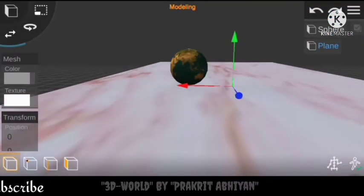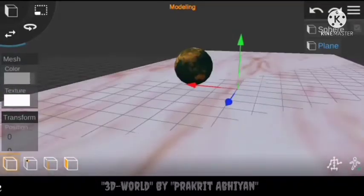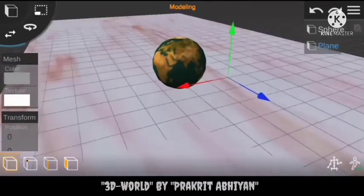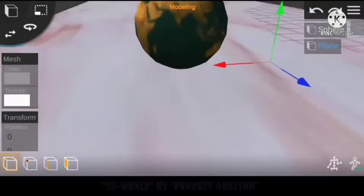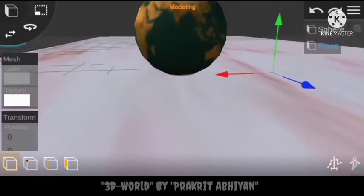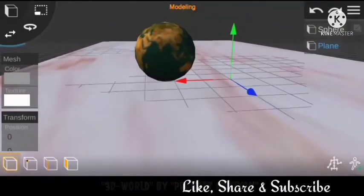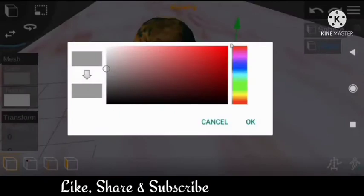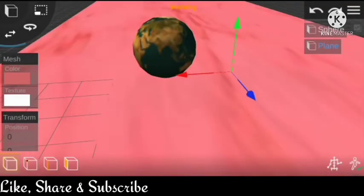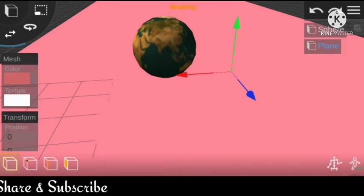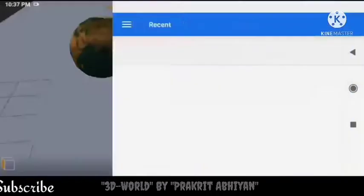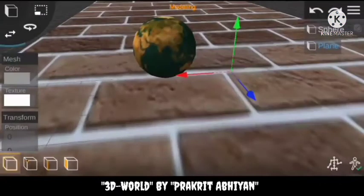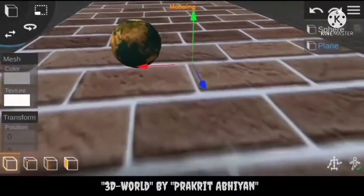Let's use 'marble.jpeg' — now you can see the texture is in front of you. If we want any sort of color we can provide it too, but it doesn't seem good. So let's go back to the texture part.